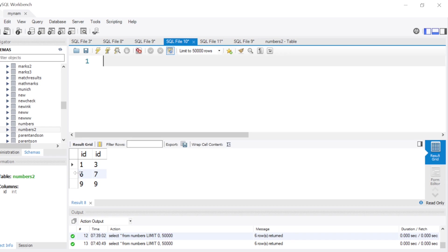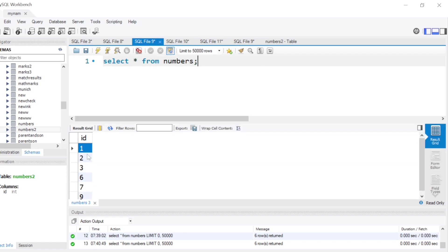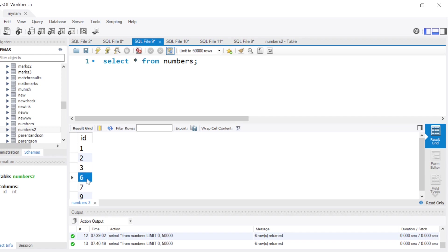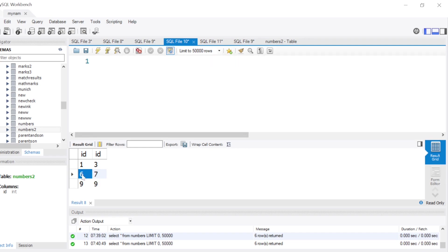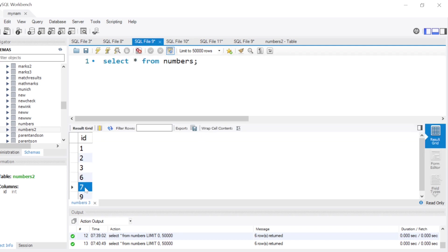I want to show: 1 and 3, 6 and 7, 9 and 9. From 1 to 3 we have continuous numbers without any breaks, so the left column shows 1 and the right column shows 3. After that we have a break — 4 and 5 are missing. Then again we have a continuous stream: 6 and 7. The final row shows 9 and 9 because 8 is missing and there's only one number in that last run.